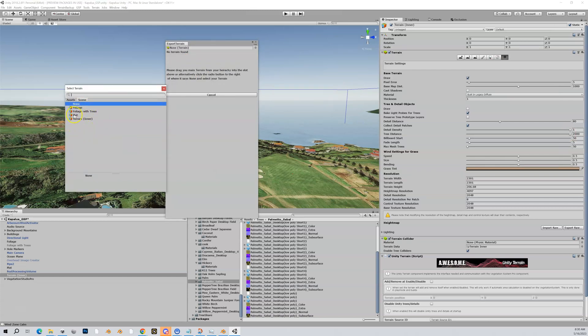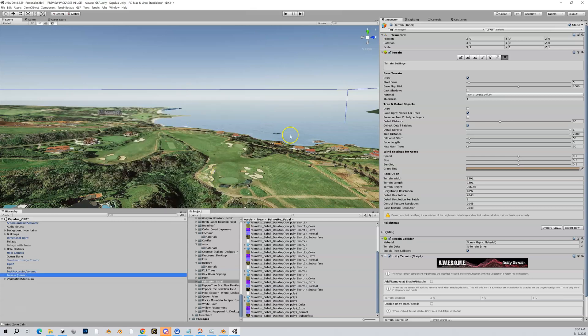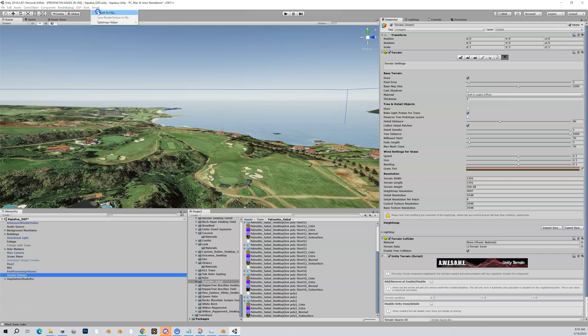At this point you can either use this little circle right here to get another pop-up window that'll list all the terrains in your scene—I have my plot which is my outer and my inner here. Or I found it easier when I do this, I'll just take my inner and just drag it up here to that spot.